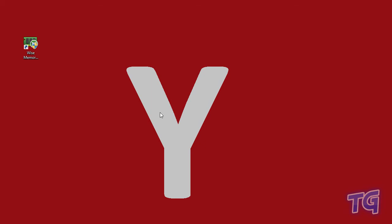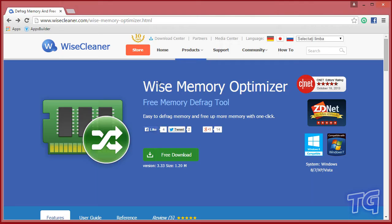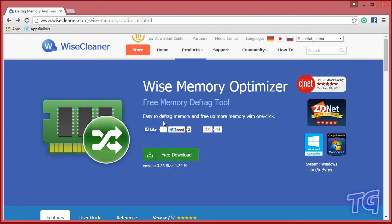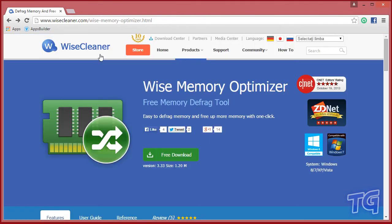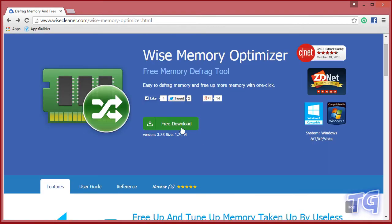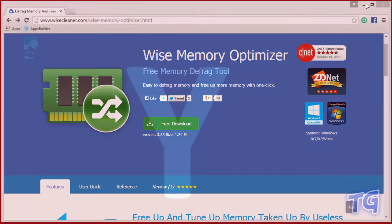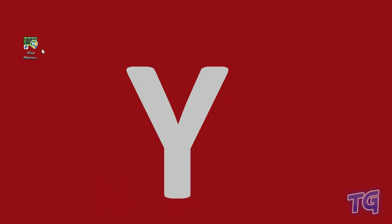Hi guys, in this tutorial I'm going to show you how to optimize your RAM memory using software called Wise Memory Optimizer. You can download this software on their official page. Just type 'Wise Memory Optimizer' on Google or Bing, click on the first result, and then click free download.